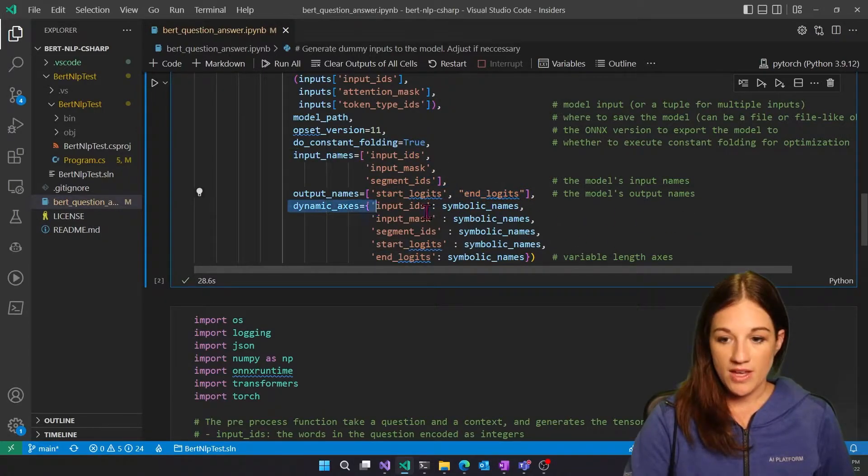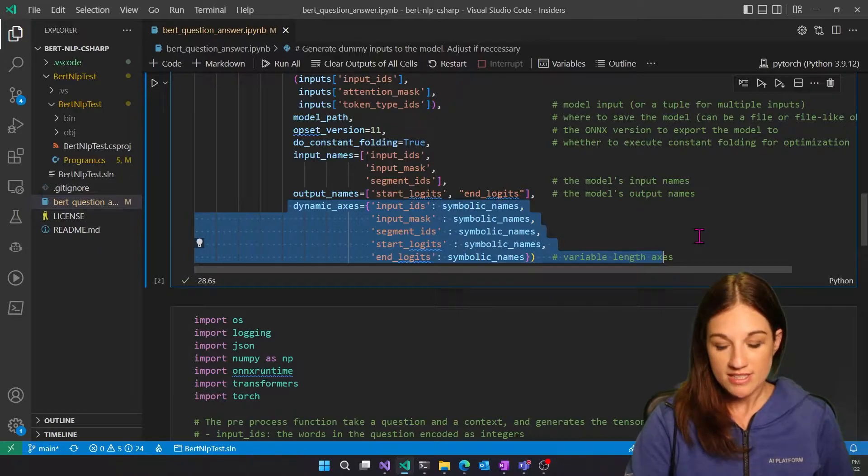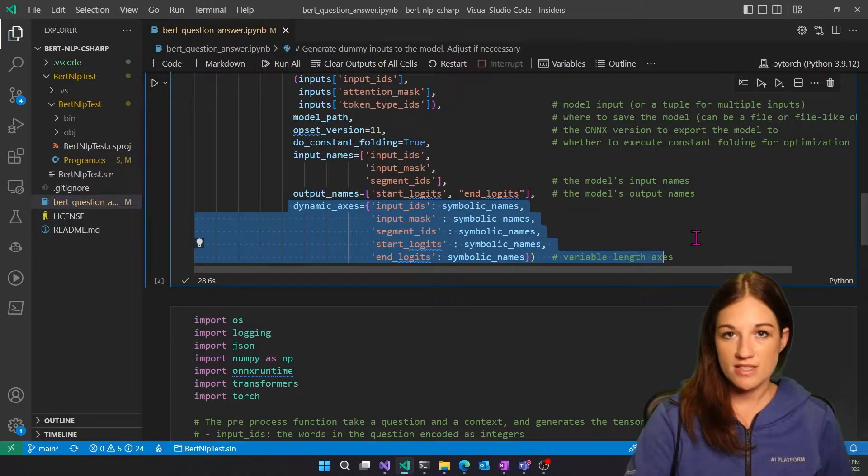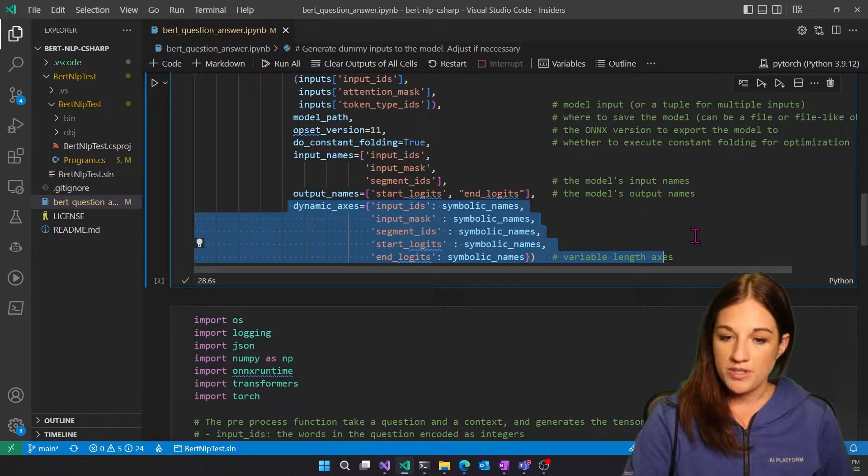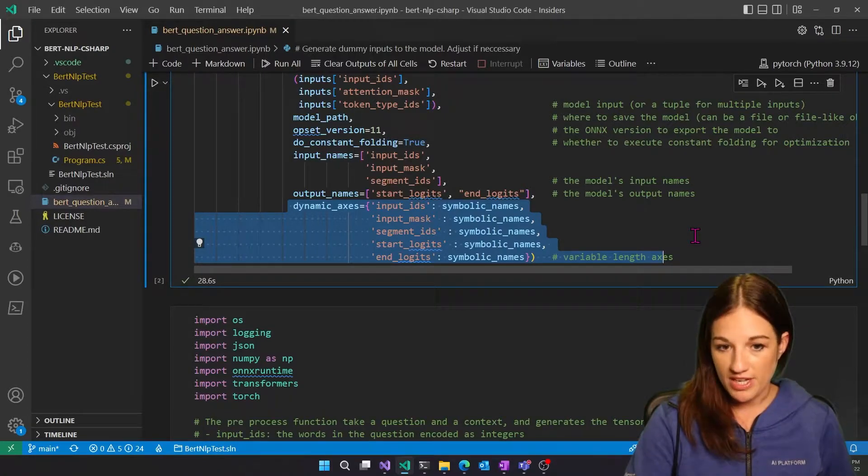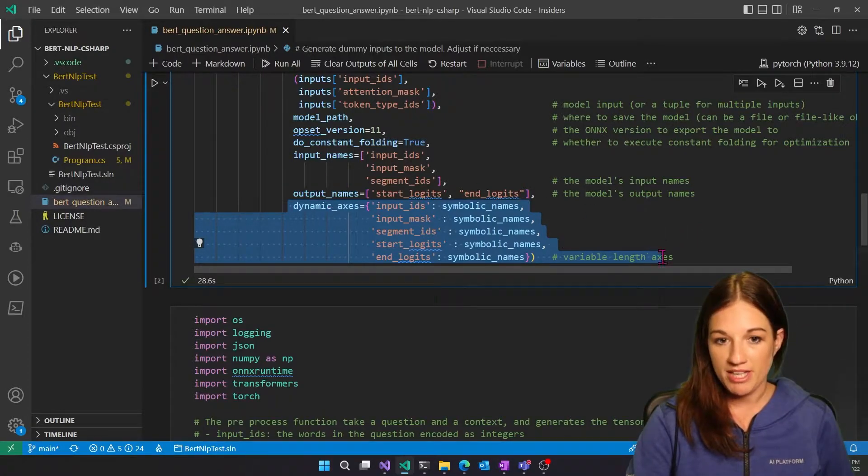And then here we're giving it dynamic axes. And this is because our sentences for both context and questions are going to be variable sizes. So we need to set our dynamic axes.